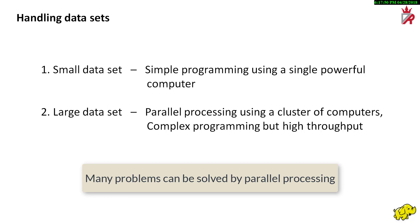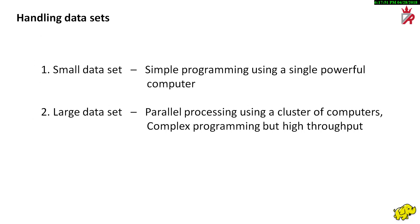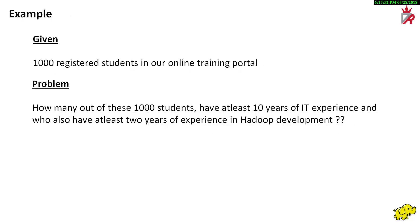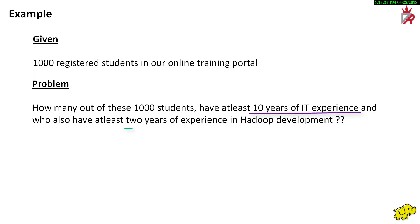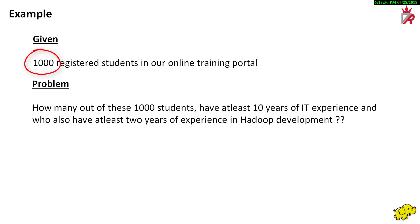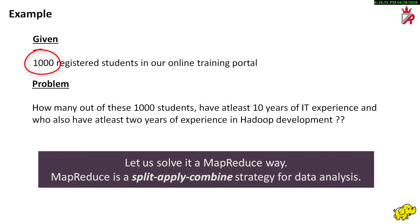Let us try to understand this with a very simple example. Let us imagine we have 1000 registered students in our online training portal. We would like to know how many out of these 1000 students have at least 10 years of IT experience and who have at least 2 years of experience in Hadoop development. Though 1000 is a pretty small number to deal with, we will try to solve it using parallel processing. And more importantly, we will do it the MapReduce way. This solution and approach holds good even if the number increases to 10,000 or 1 billion students.